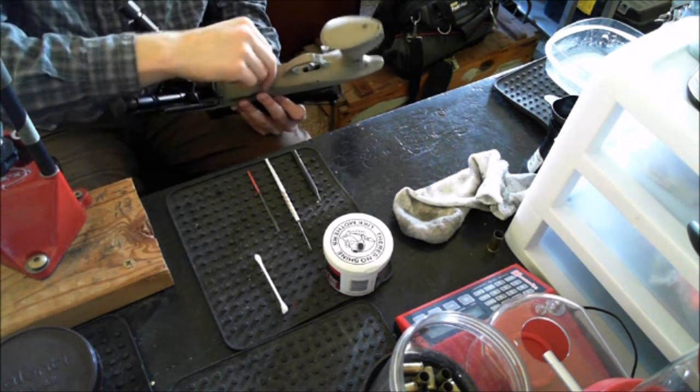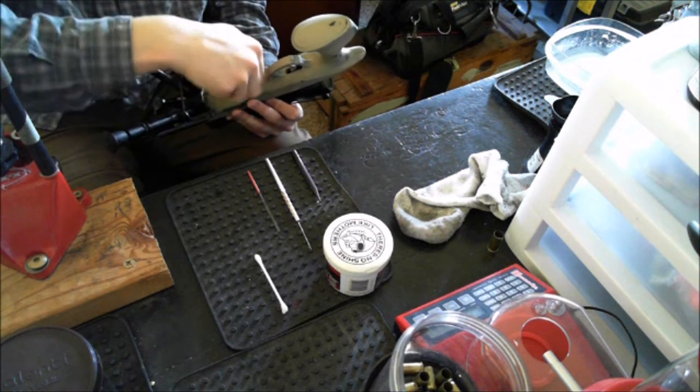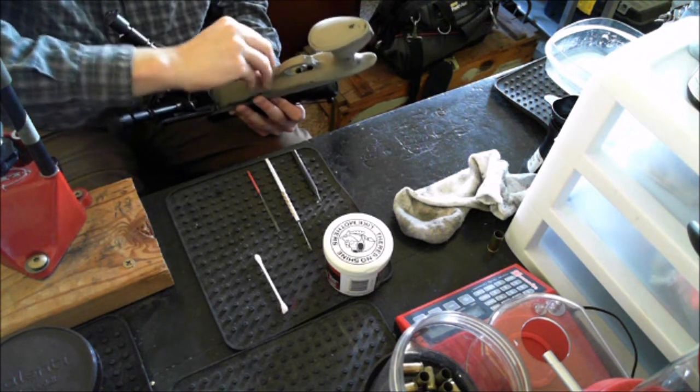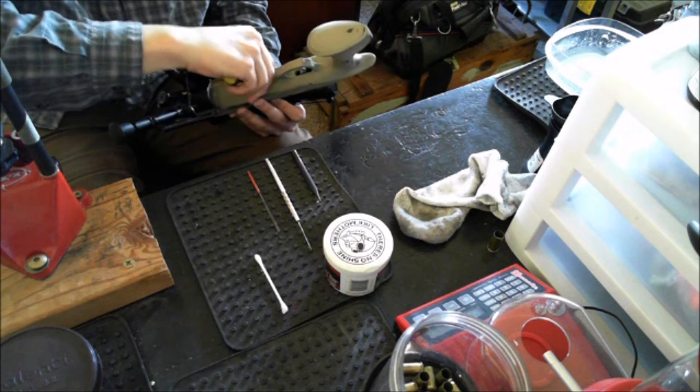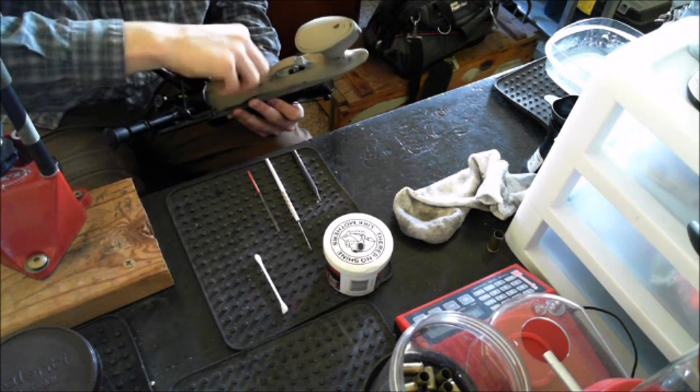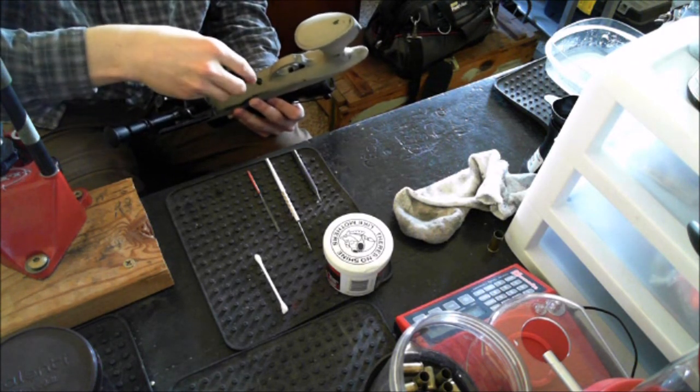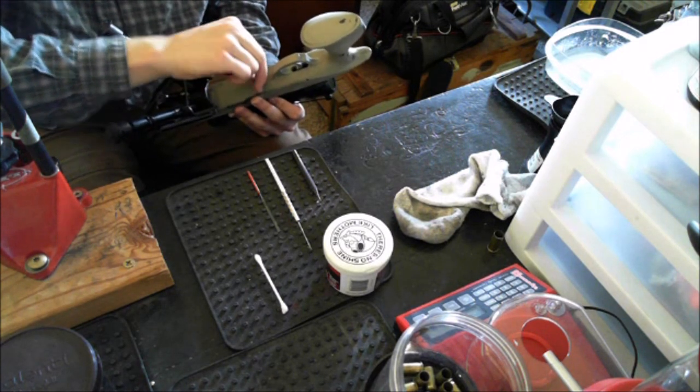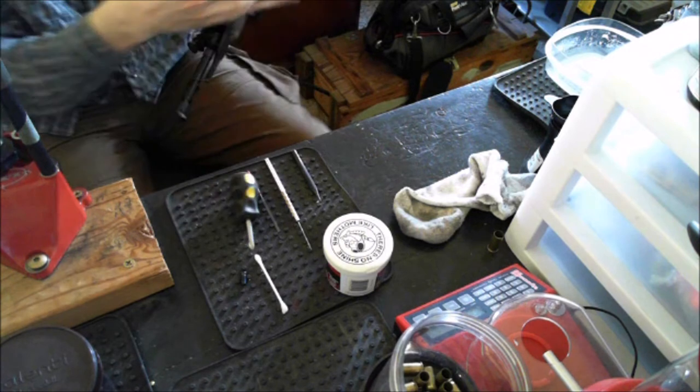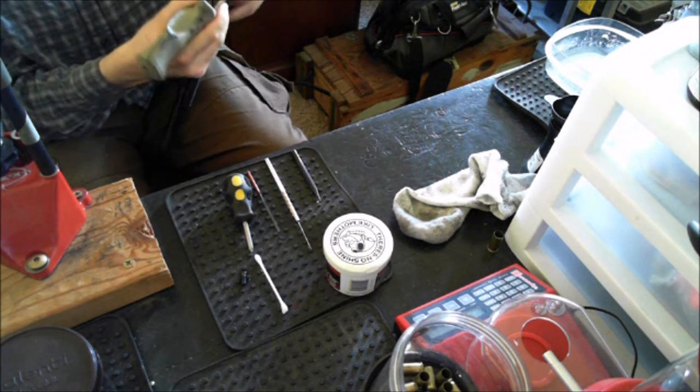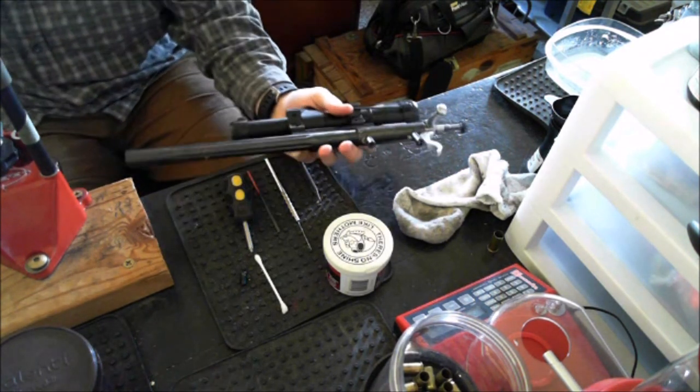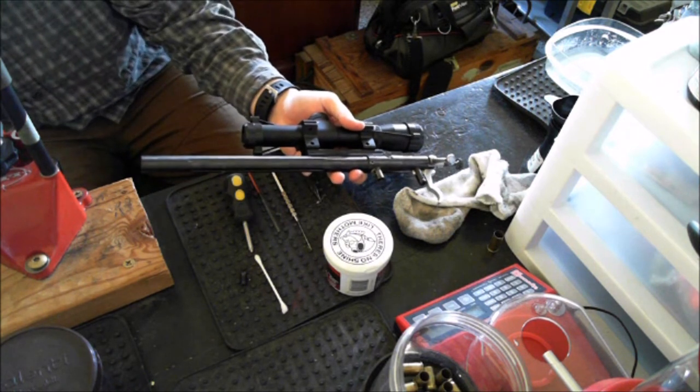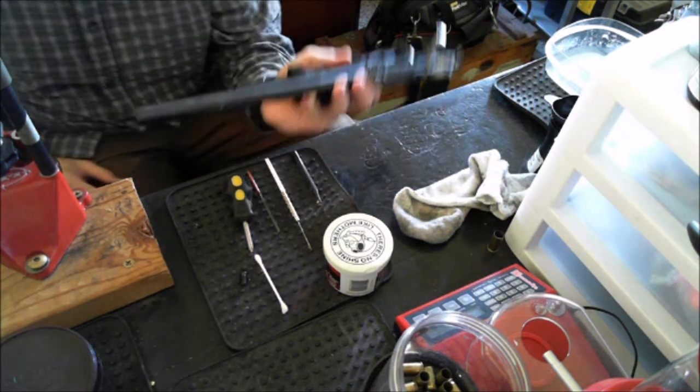After the screw is removed the action just comes right off the stock. One nice thing about these firearms, they're very simple. I like that. Simple and inexpensive. So now the screw is out, set that there and the action is right off of the stock.